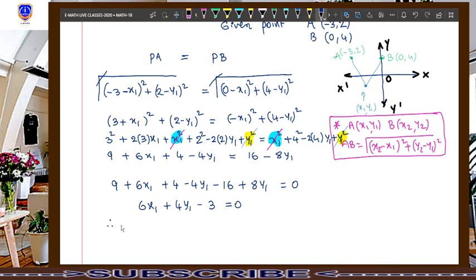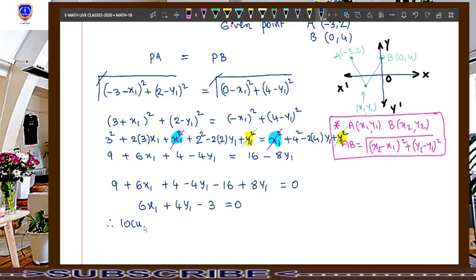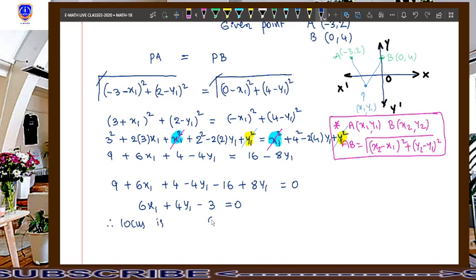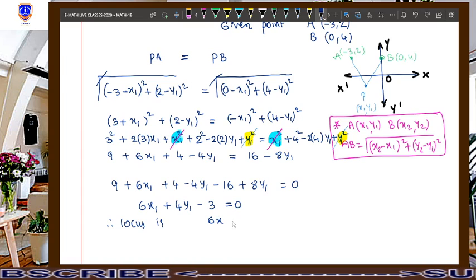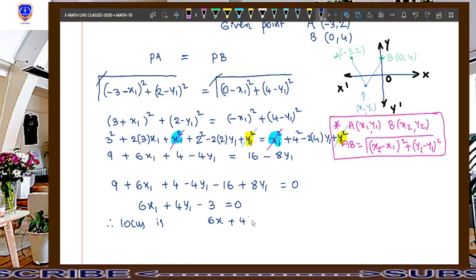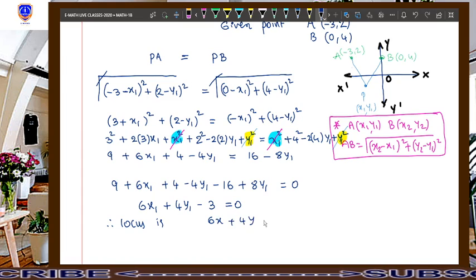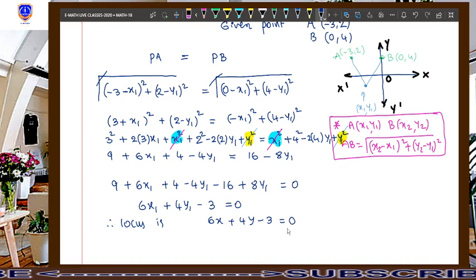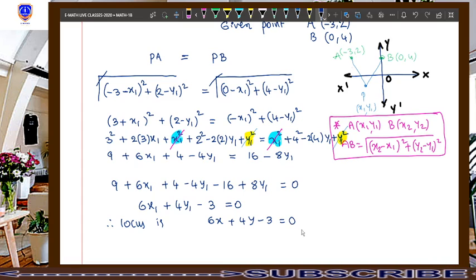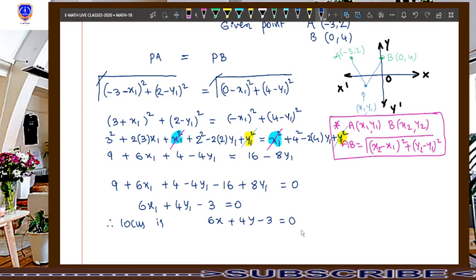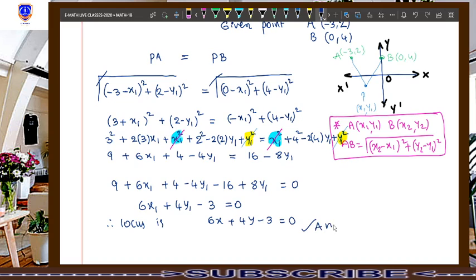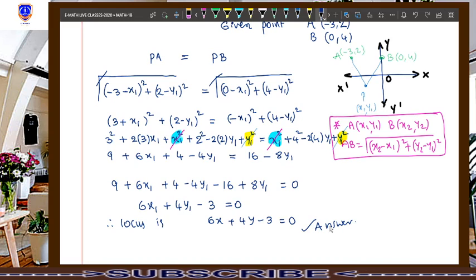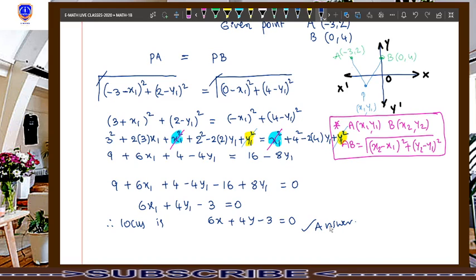Therefore, the locus is found by replacing x1 with x and y1 with y in our final answer. We get the locus as 6x plus 4y minus 3 equals zero. This is the answer for the question.